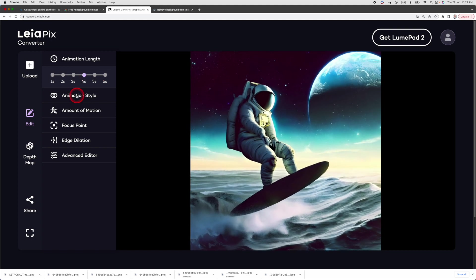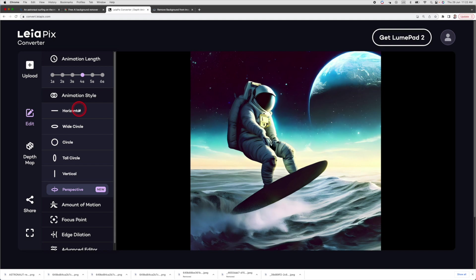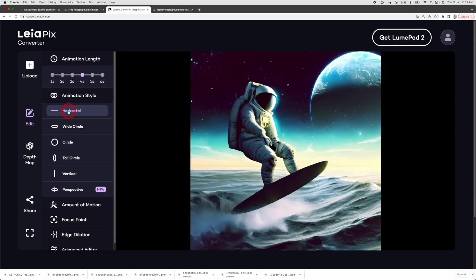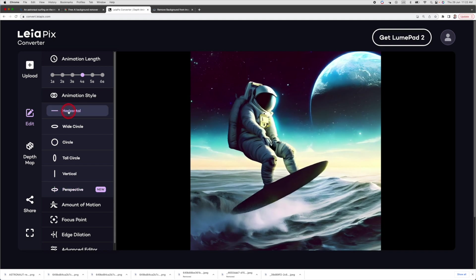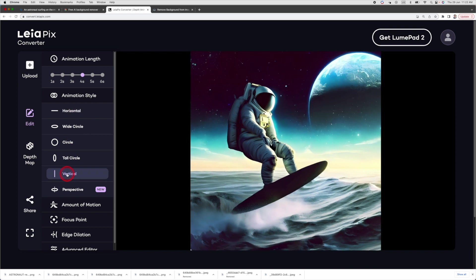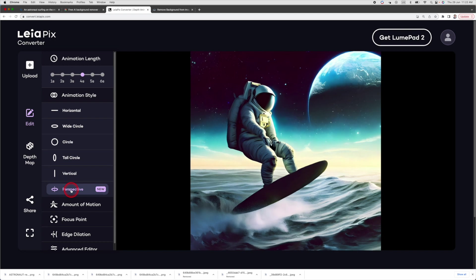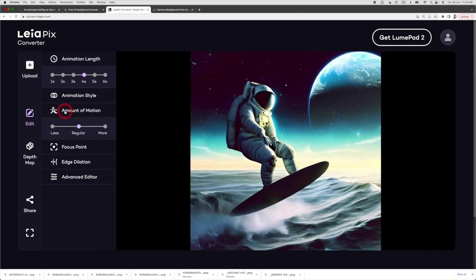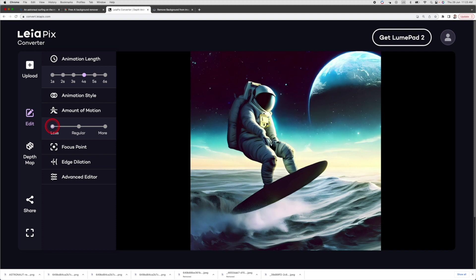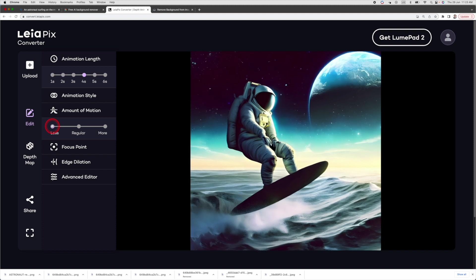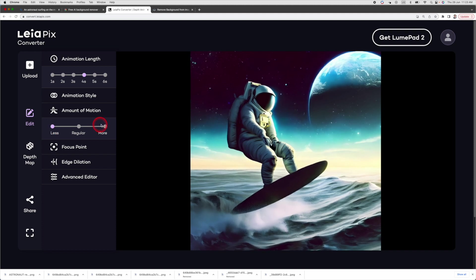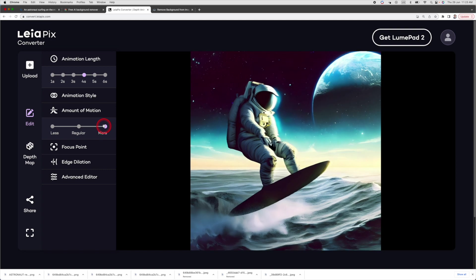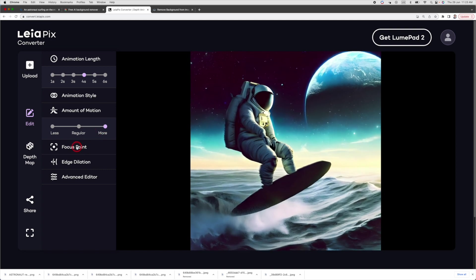Now, we can go into animation style. Let's try horizontal. As you can see, the image now is moving horizontally. If I change it to vertical, the image is moving vertically, so I like perspective better. Next, you can increase or decrease the amount of motion. When I change it to less, you will notice the animation moves only a little bit. As this is a surfing image, I like to move fast, so let's change it to more.